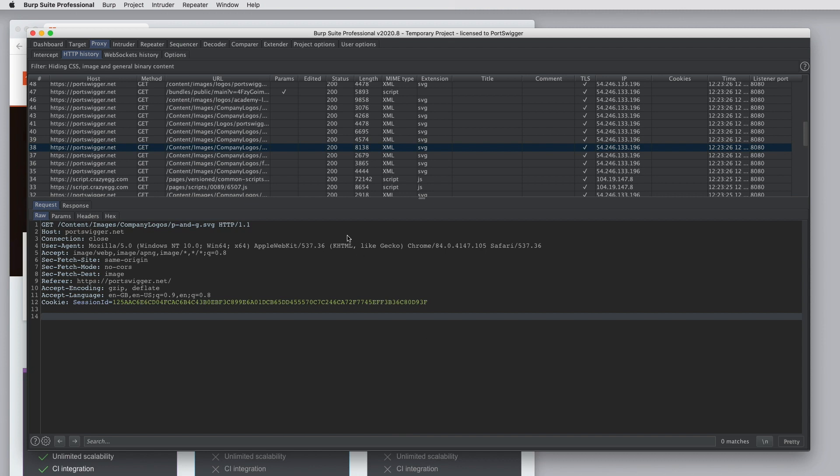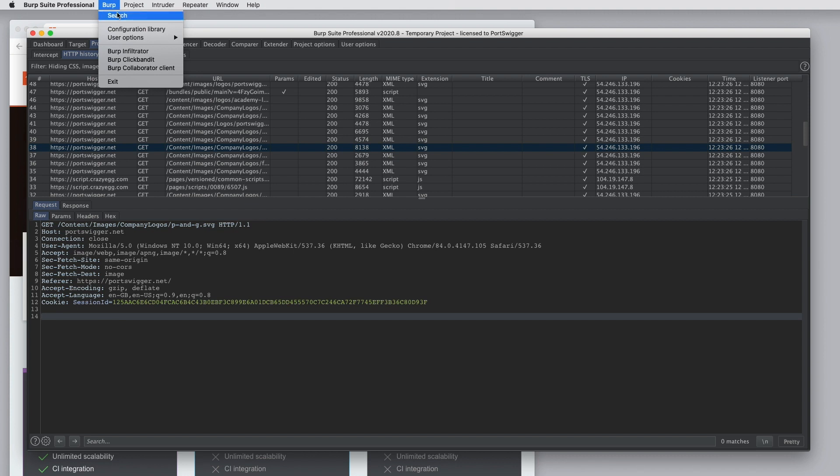In the menu bar at the top of the Burp UI, we have various other options. So on the Burp menu, we can do a search. This will search through all of the data in different Burp tools for items that match a particular expression.